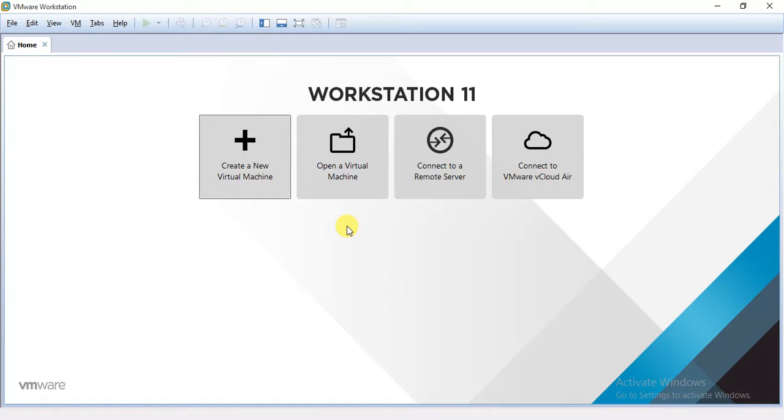After downloading it will open like this. And the first thing we are going to do is create a new virtual machine.